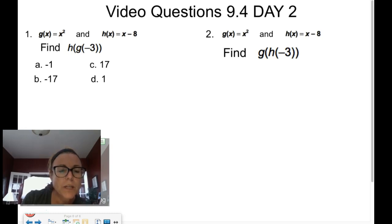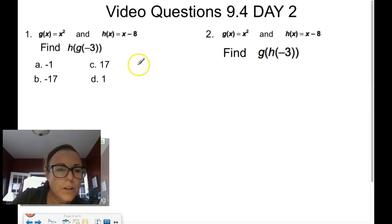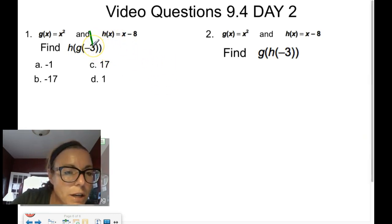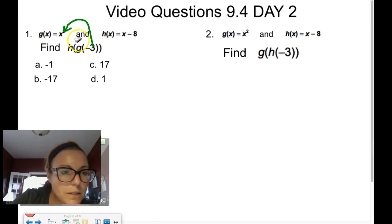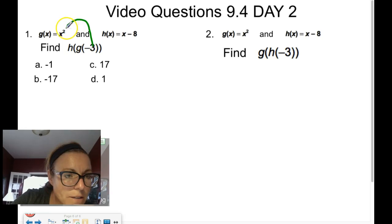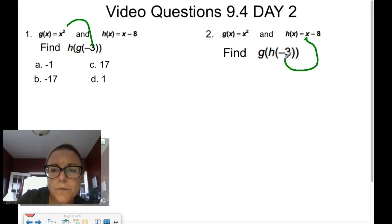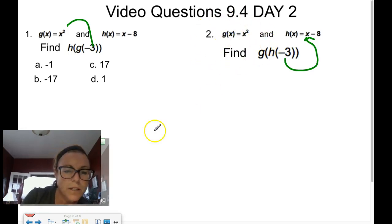We're saving examples 7 and 8 for class and going straight to the video question. Find h of g of negative 3: start with g, plug negative 3 in for x, then that output goes into h. For the reverse, start with h and plug negative 3 in for x, and that output becomes the input into g. See you tomorrow — final video of the year!